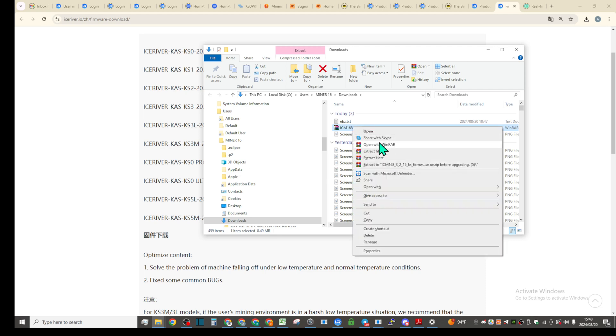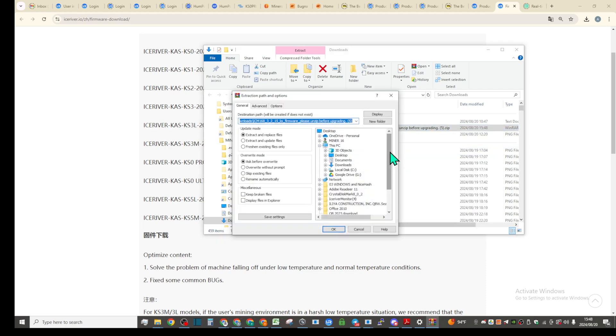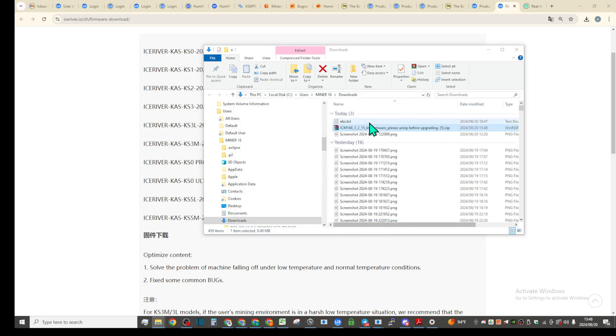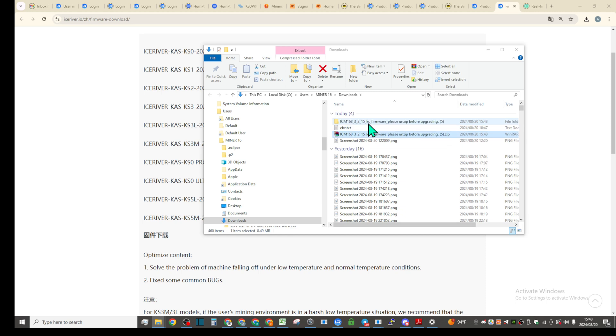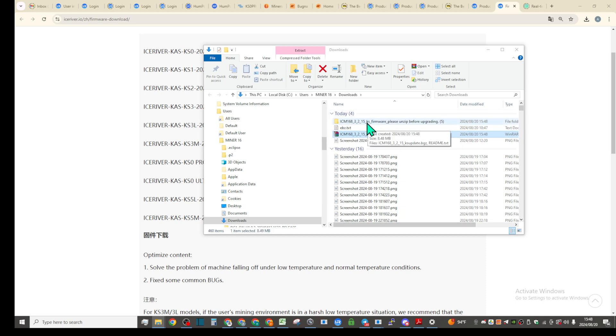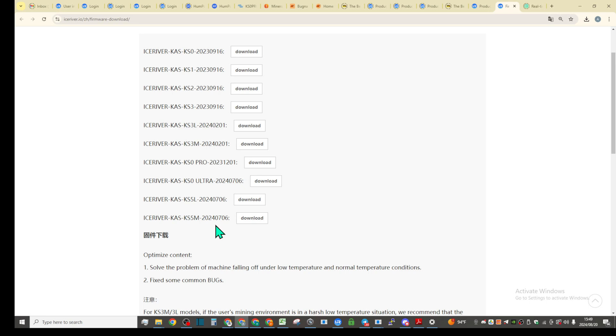It's KS5M and I'm going to extract files and click okay. So it's going to create a new folder just under download today. Just so you know, it's KS5M I downloaded from iceriver.io website.